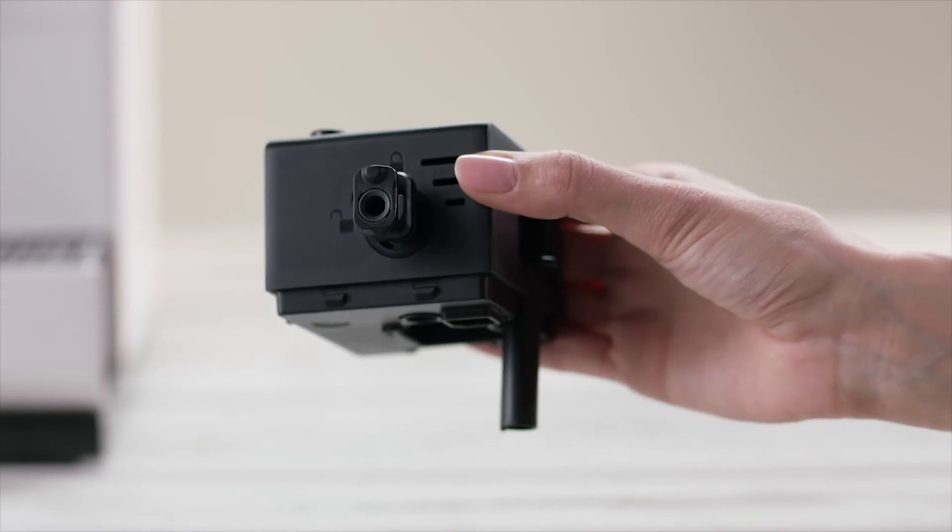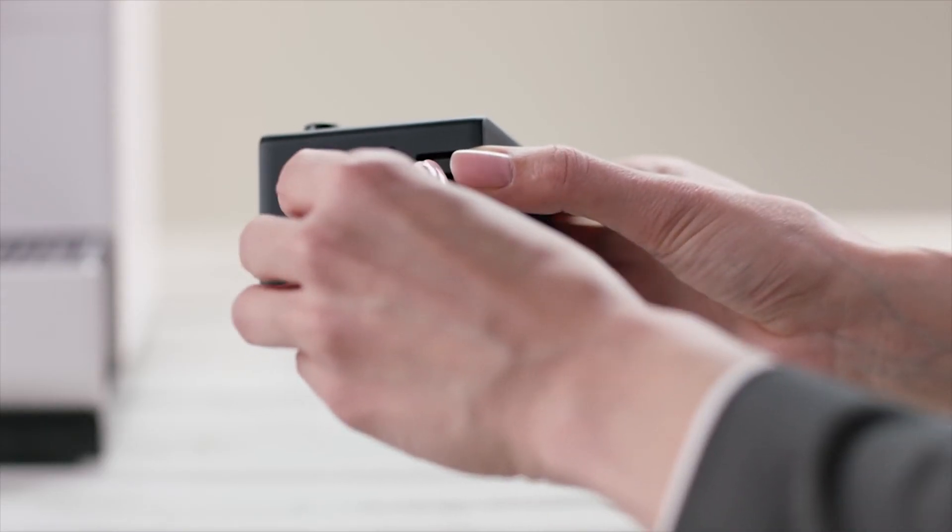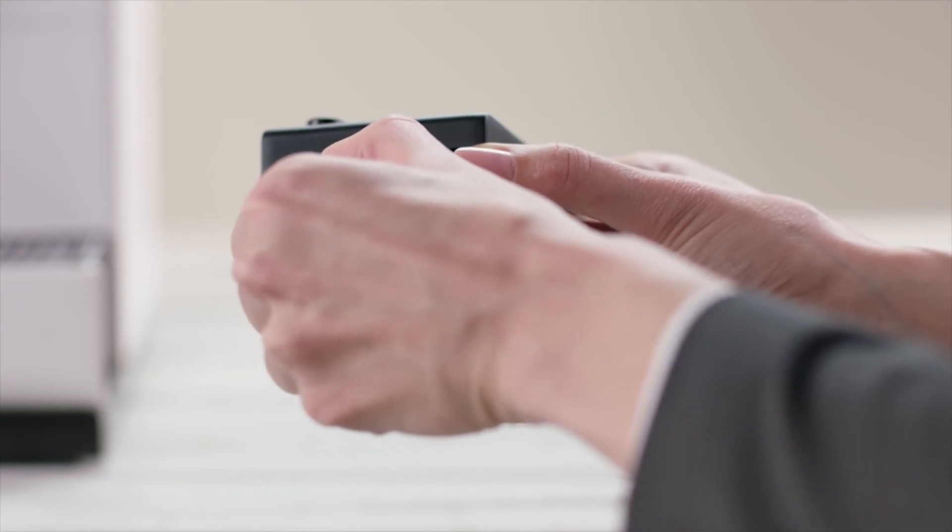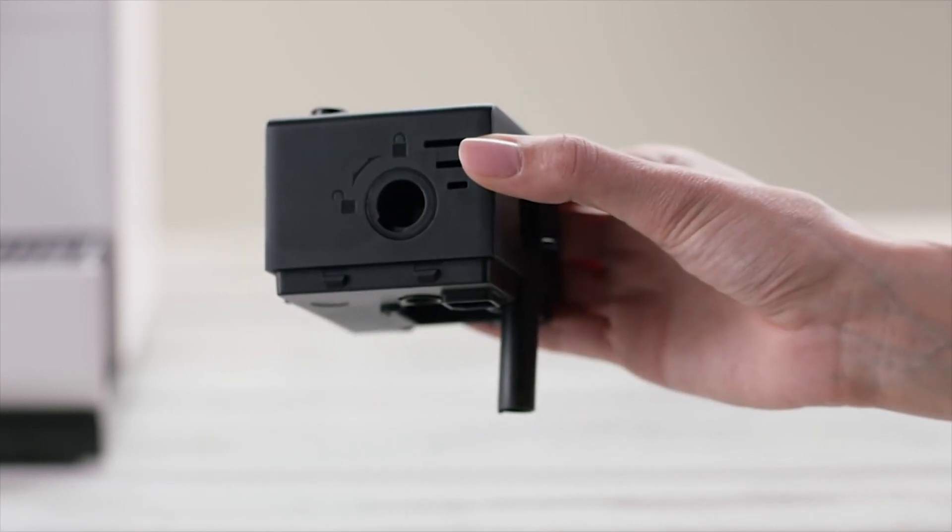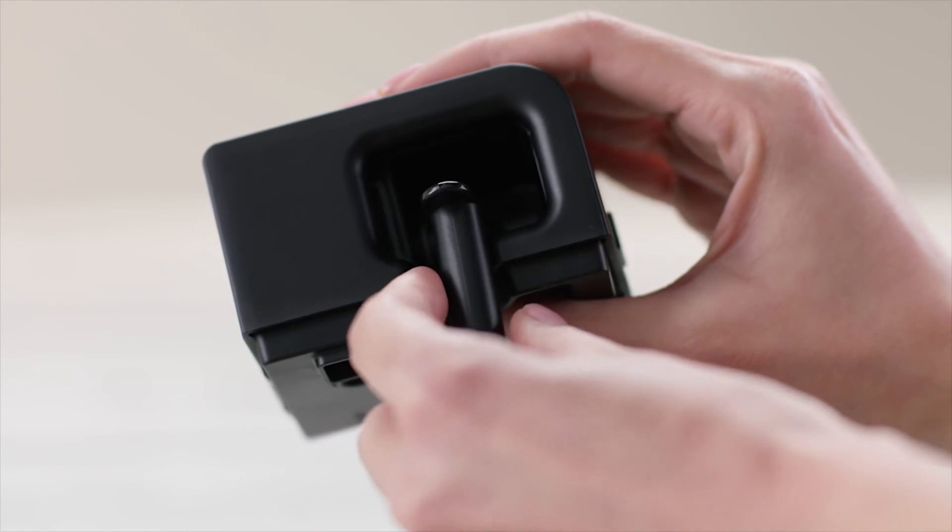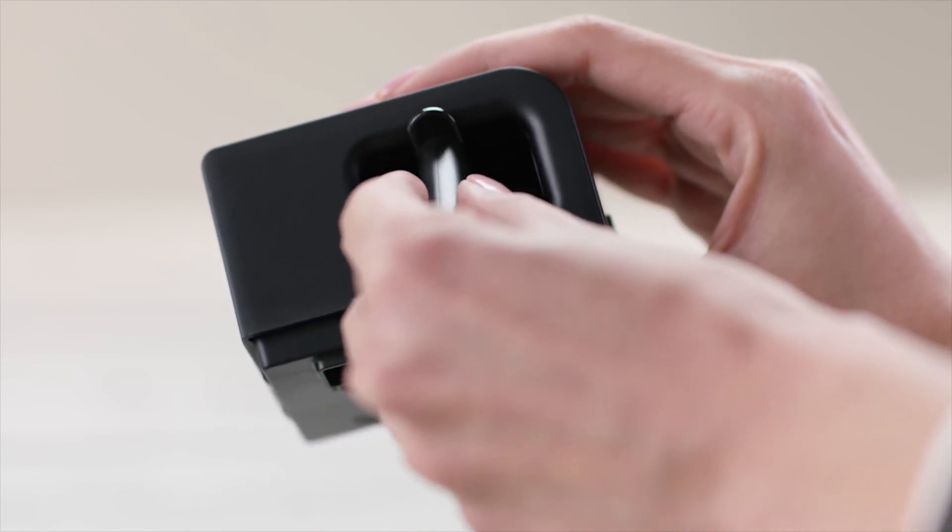Then remove the Rapid Cappuccino system connector by unlocking it from lock to unlock and pull it off. Finally, remove the milk spout by gently pulling it off.